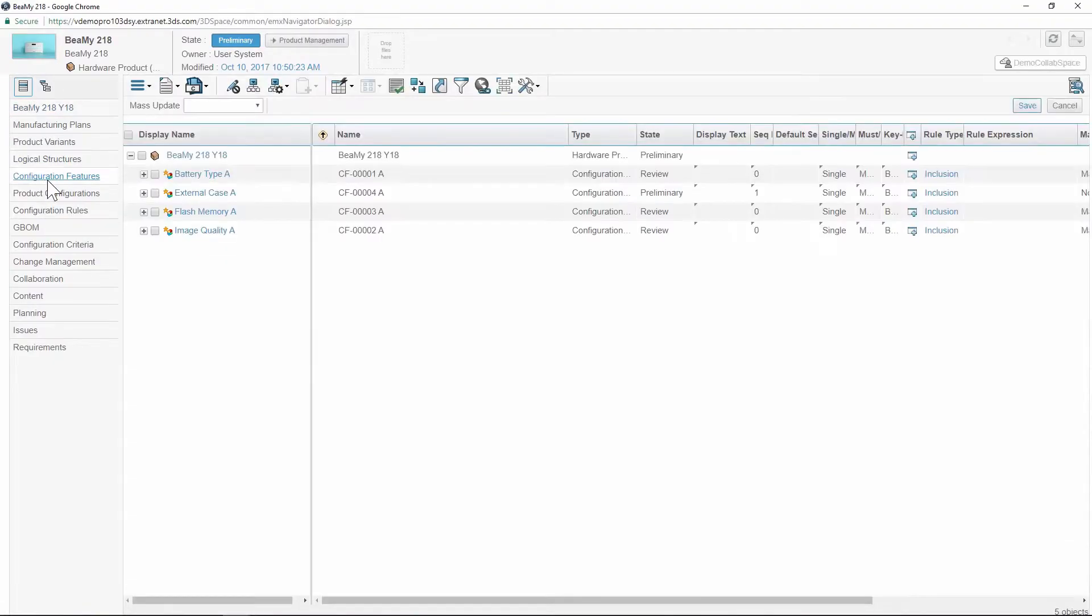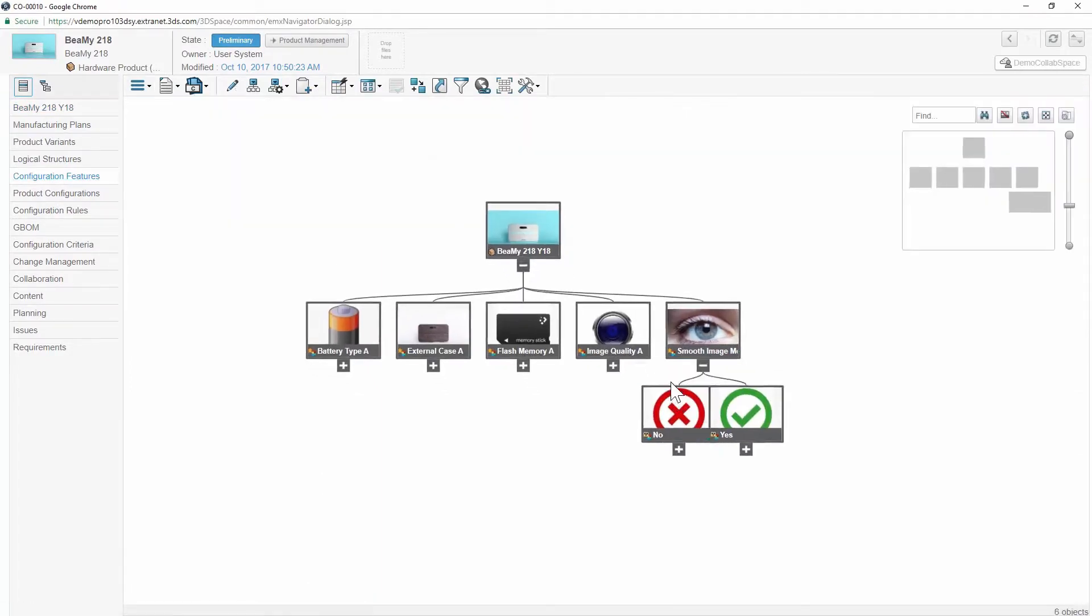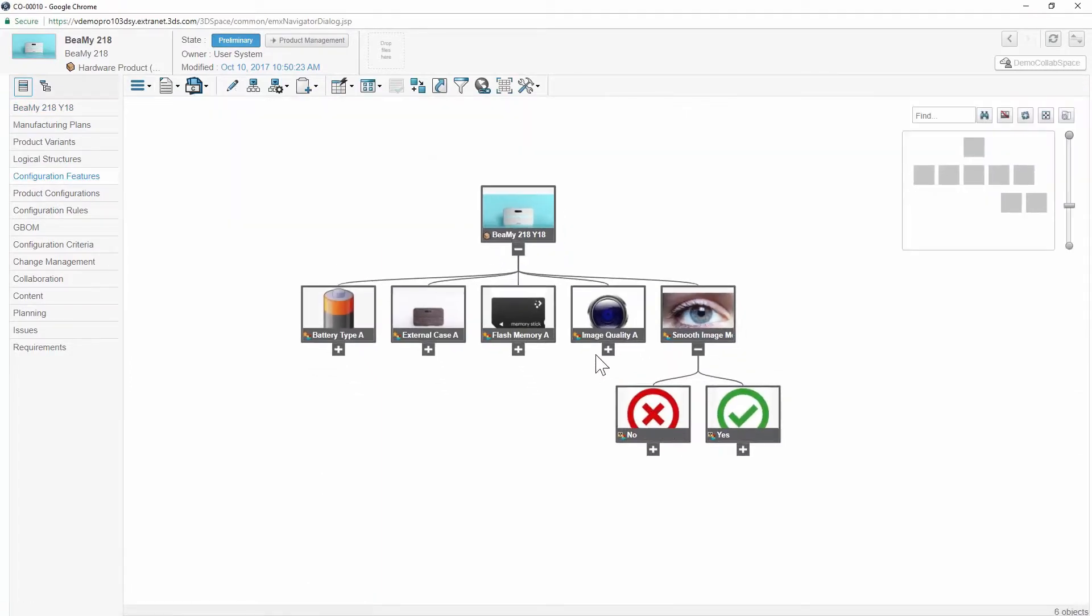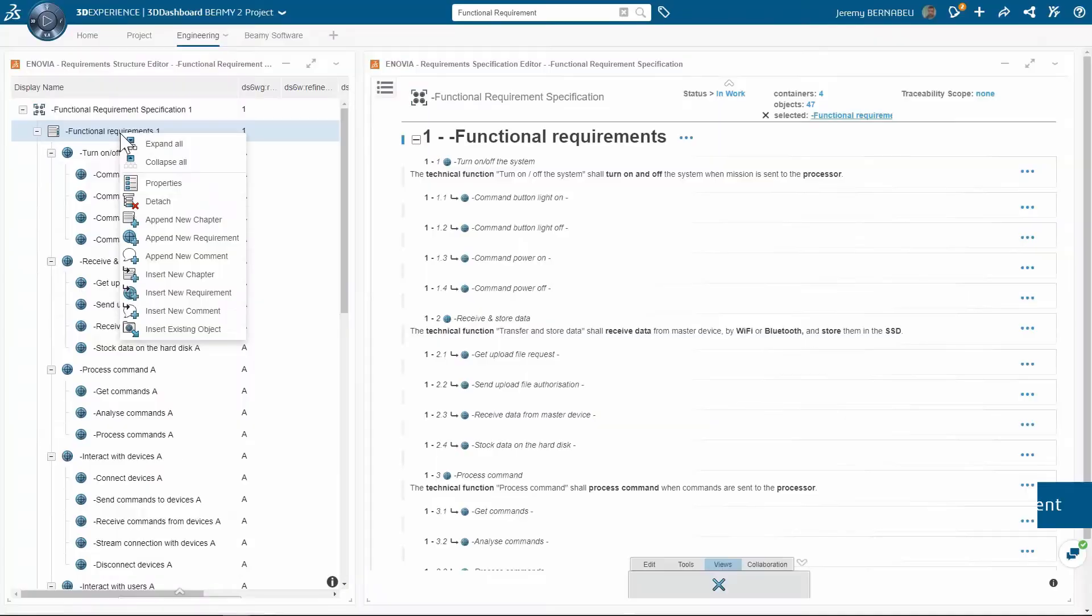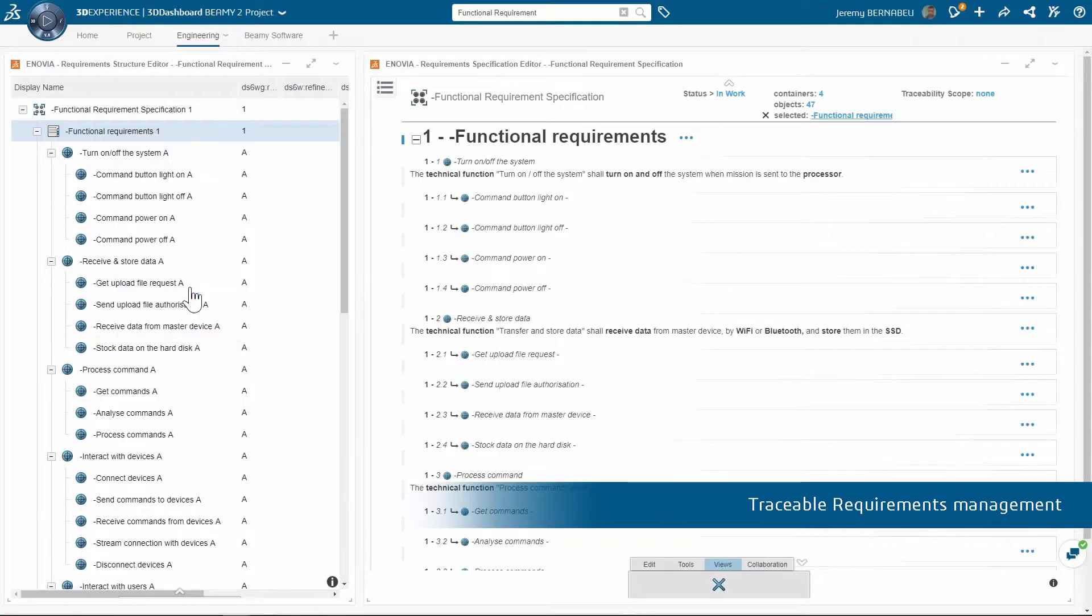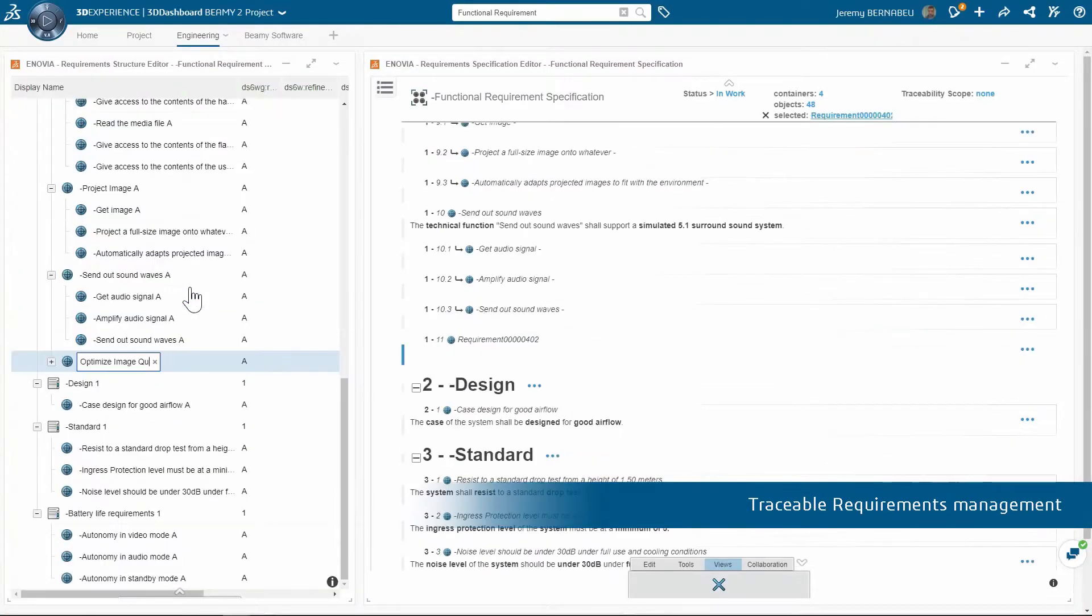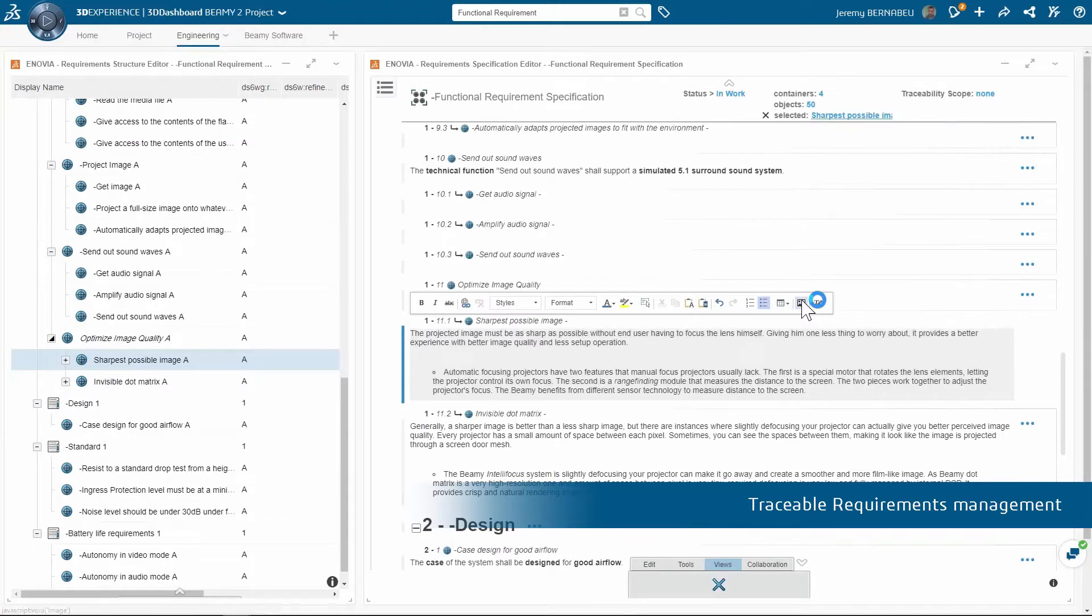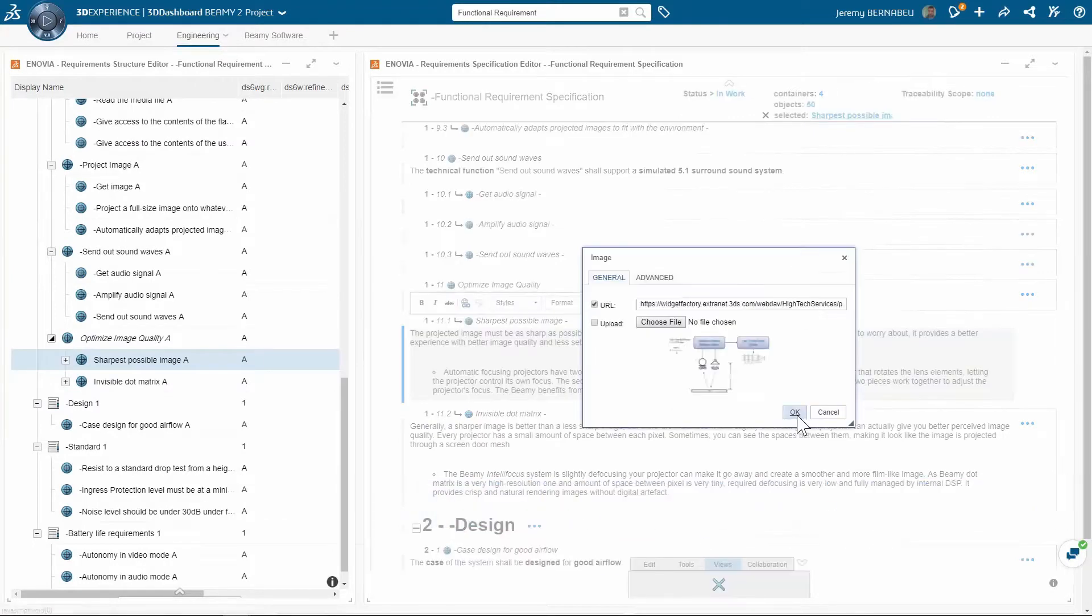By linking requirements to portfolio management on the same platform, it's now much easier to specify requirements that are traceable by everyone up and downstream the process.